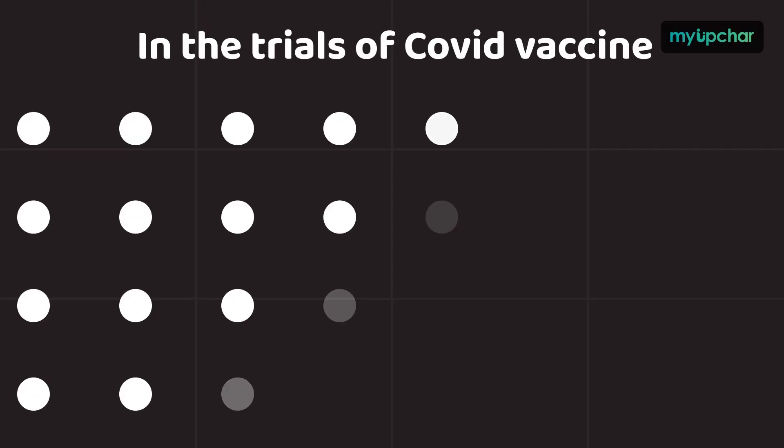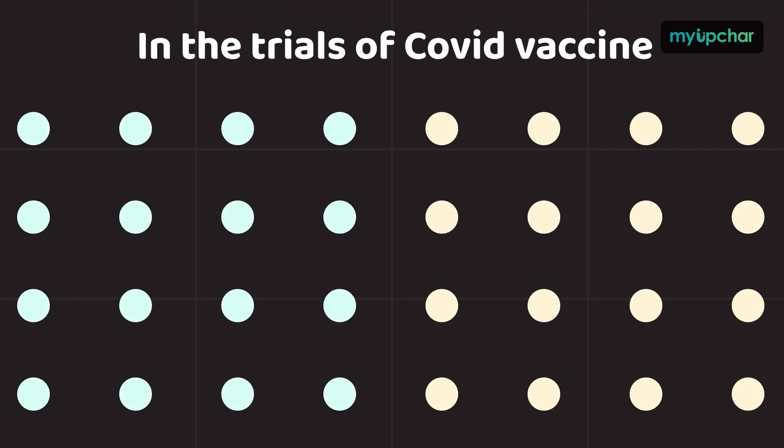In the trials of these vaccines, while some people in the unvaccinated groups were hospitalized or even died from COVID-19, not one fully vaccinated person in any of these trials was hospitalized or died from COVID-19.